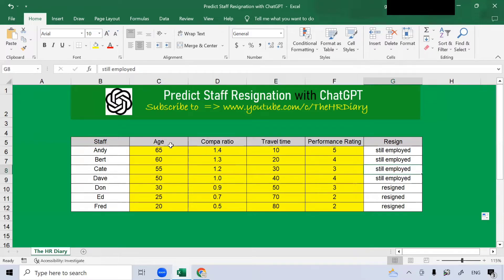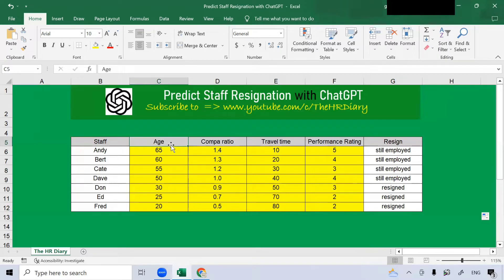I have added age here because many studies have shown that the older a person is, generally the longer they stay with an organization.